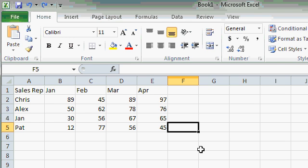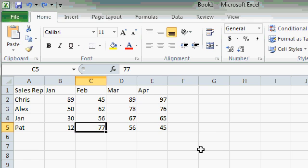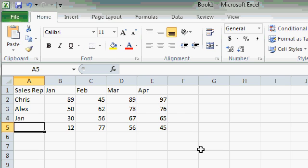You can erase the data from a cell by using the delete key on the keyboard when you're not in edit mode. For example, let's say I want to delete the word PAT from cell A5. I'll use my keyboard and move over to cell A5 and then press the delete key. Notice all of the data has been removed from cell A5. I just erased it. That's the delete key when you're not in edit mode.